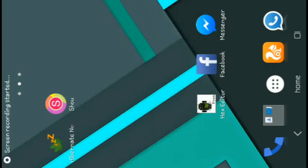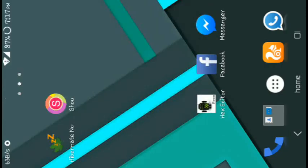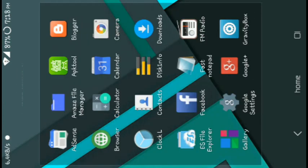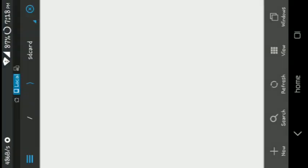Hi guys, my name is Kushal Gothi and I am going to show you how to unpack and repack a boot image without taking the help of a PC. So let's start the procedure. For this you need to have APK Tool.